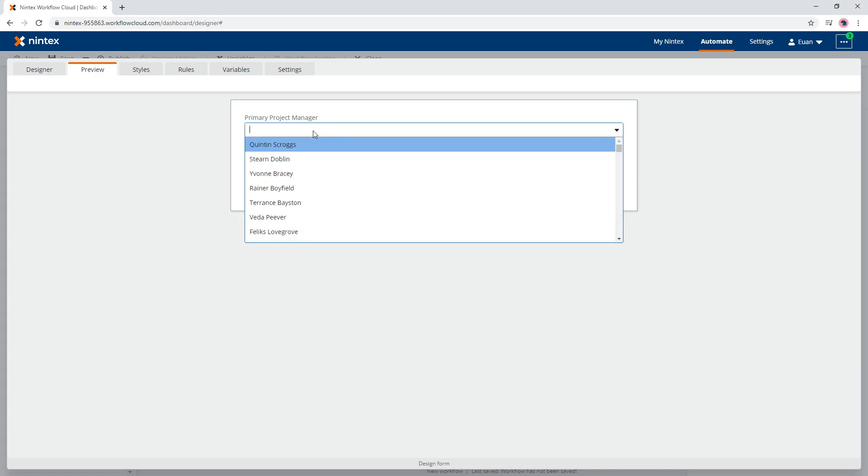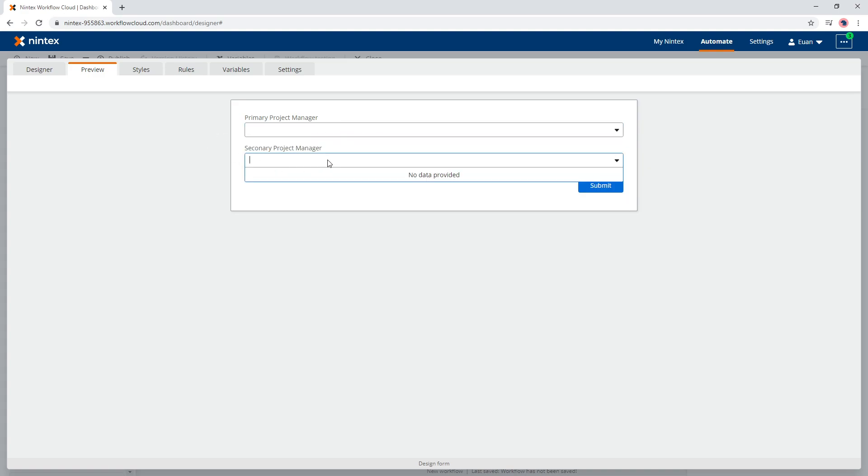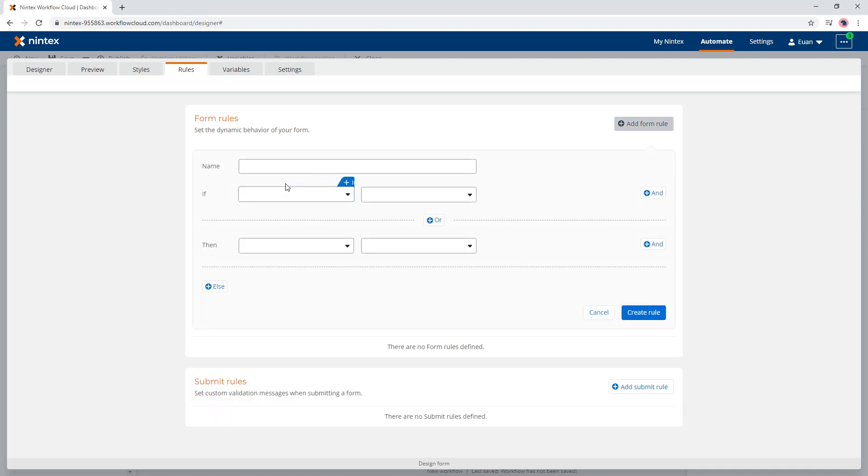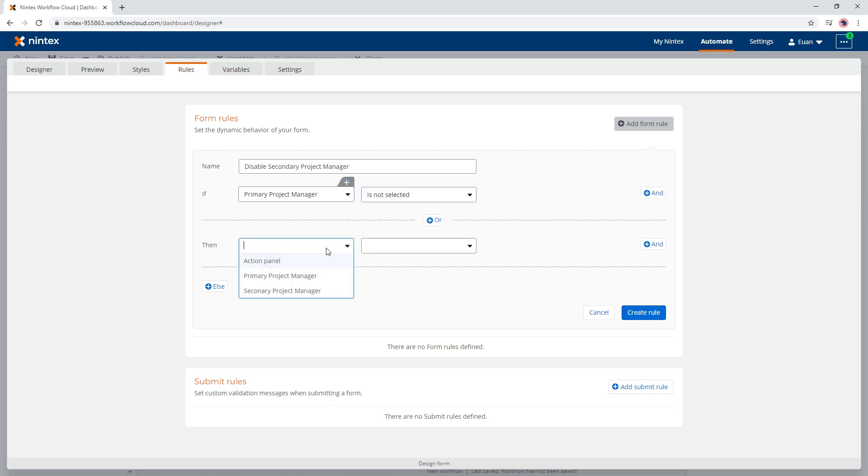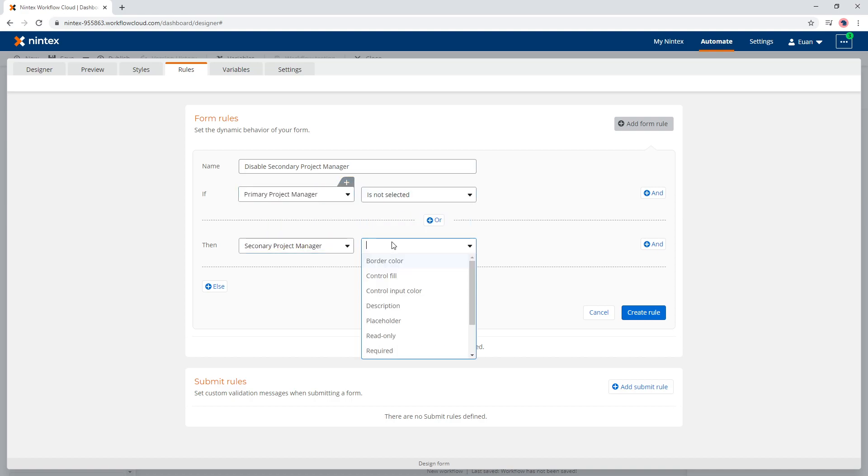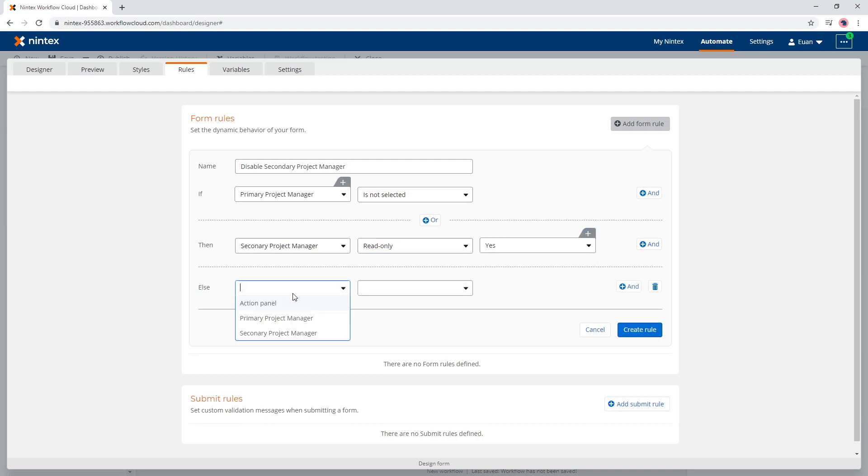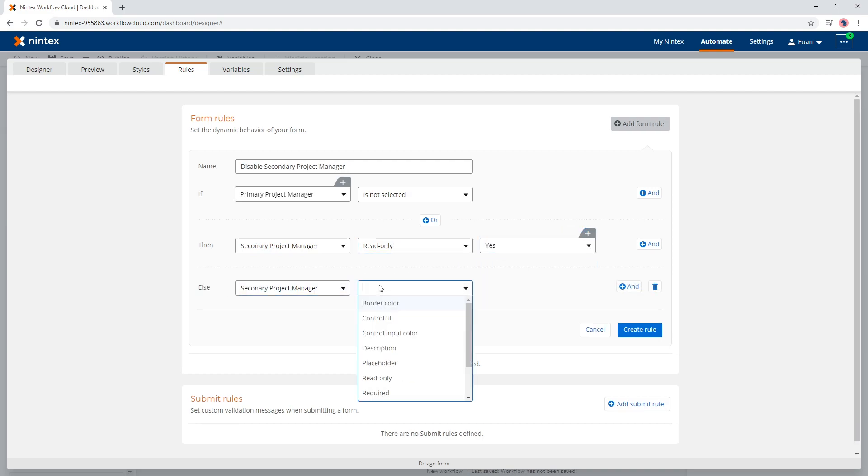So what I do is I have the master one here and then the secondary one no data provided. So someone might say, well, why is no data provided? What I would do is I just make it really simple and I'd say something like, disable Secondary Project Manager. And so I say if Primary Project Manager is not selected, then Secondary Project Manager read-only is true, else Secondary Project Manager read-only is false.